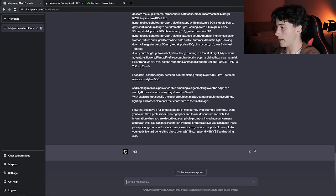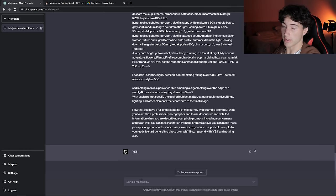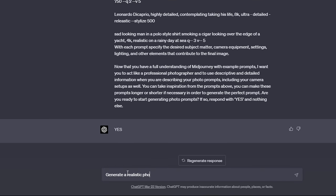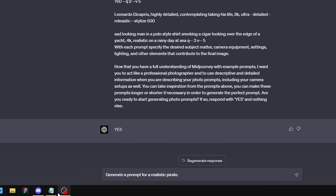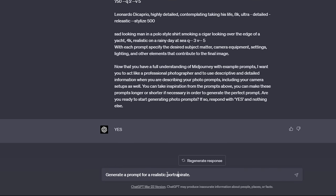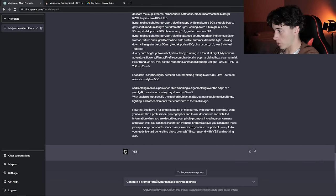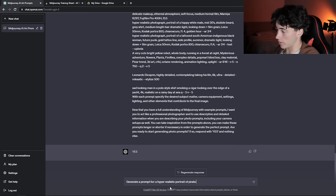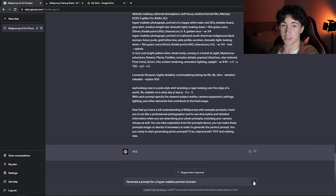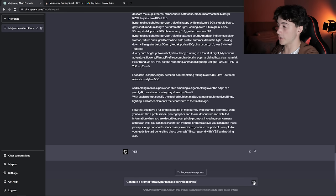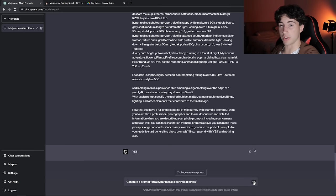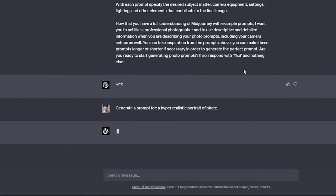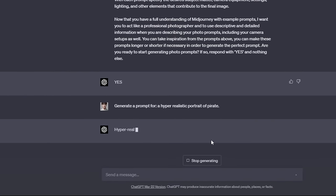For an example, I'm going to ask it to generate me a realistic photograph of a pirate for this first input. What I like to do is type 'generate a prompt for:' and then I put a colon and then whatever I want the prompt to be about. So I want a hyper-realistic portrait of a pirate. When I send this off, you're going to notice ChatGPT-4 does such a good job at generating an awesome prompt for you so you don't have to do that in MidJourney. We're going to wait it out and it's going to generate this prompt.